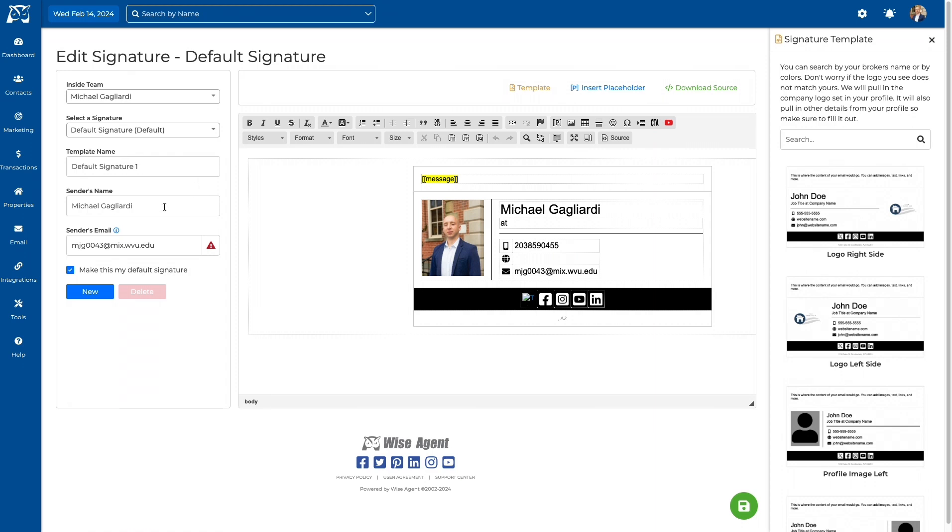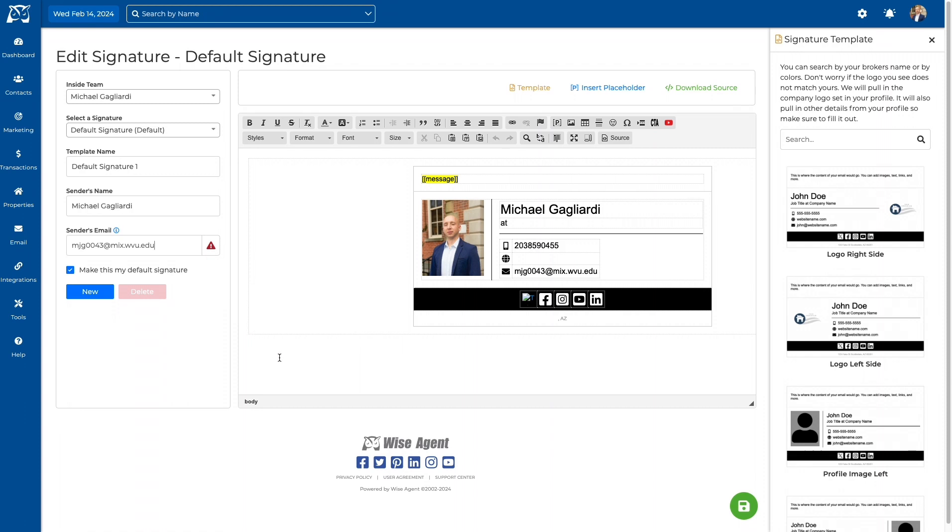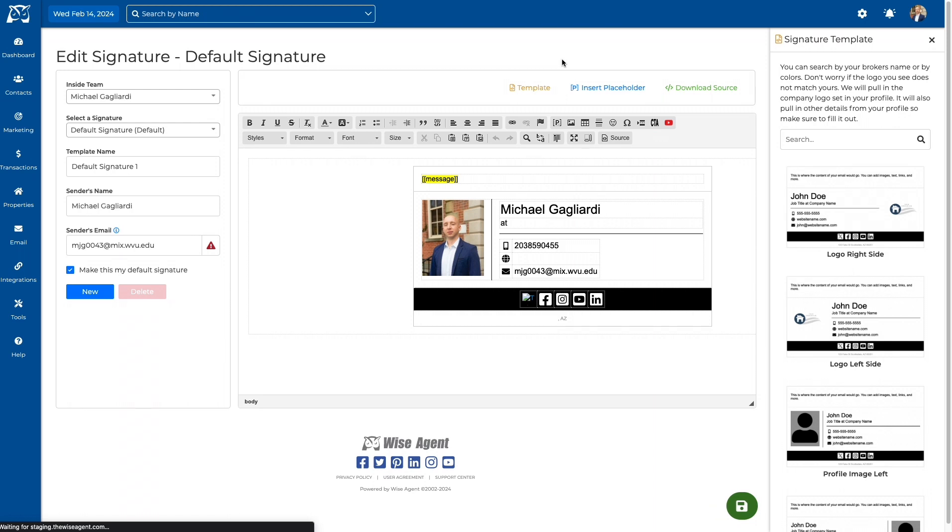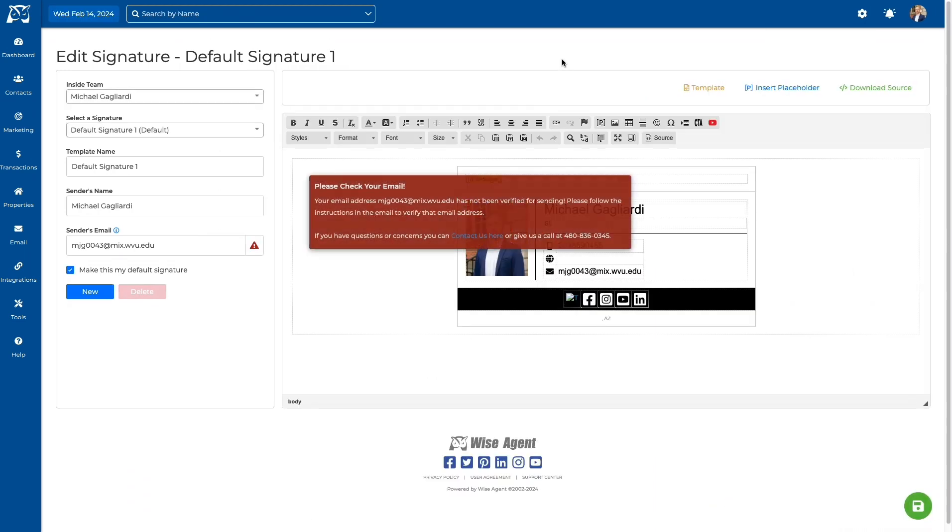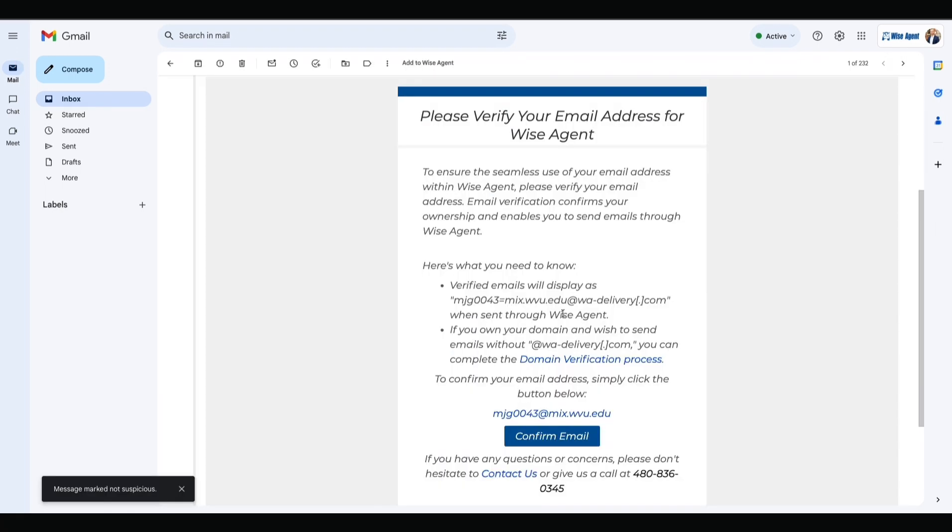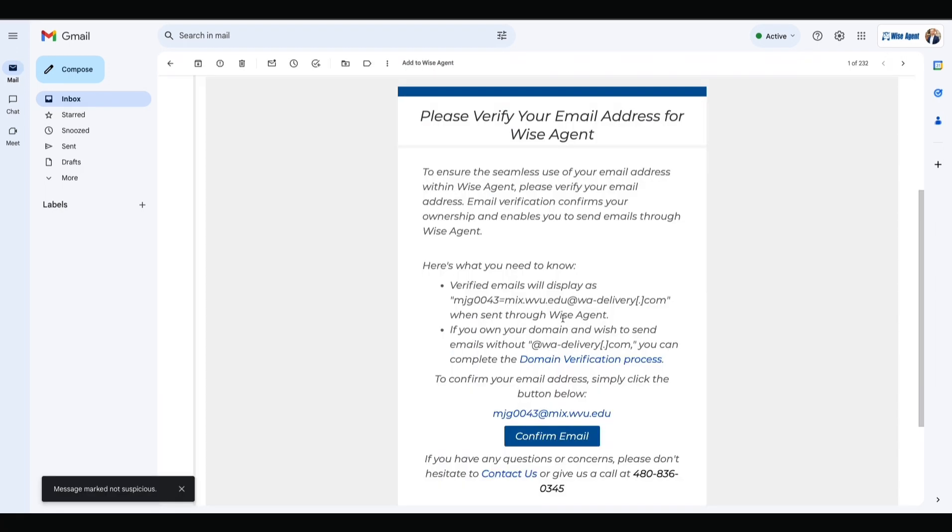The email that populates is pulled from the information in your profile settings. If you would like to change it, you can just type it in under Sender's Email. Once it looks correct, hit the green Save button and a confirmation email will be sent to your email account. Follow the steps in the email and head back to your Wise Agent account.